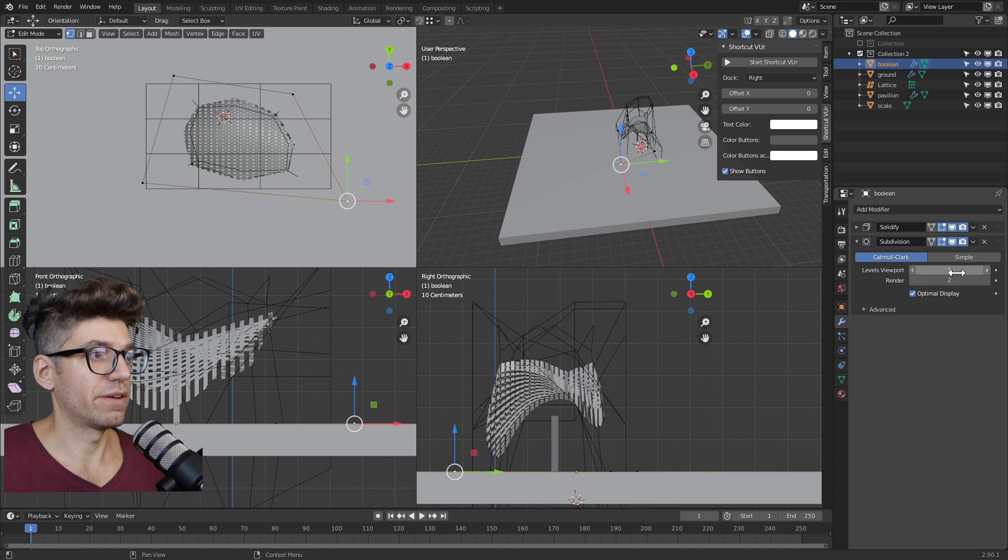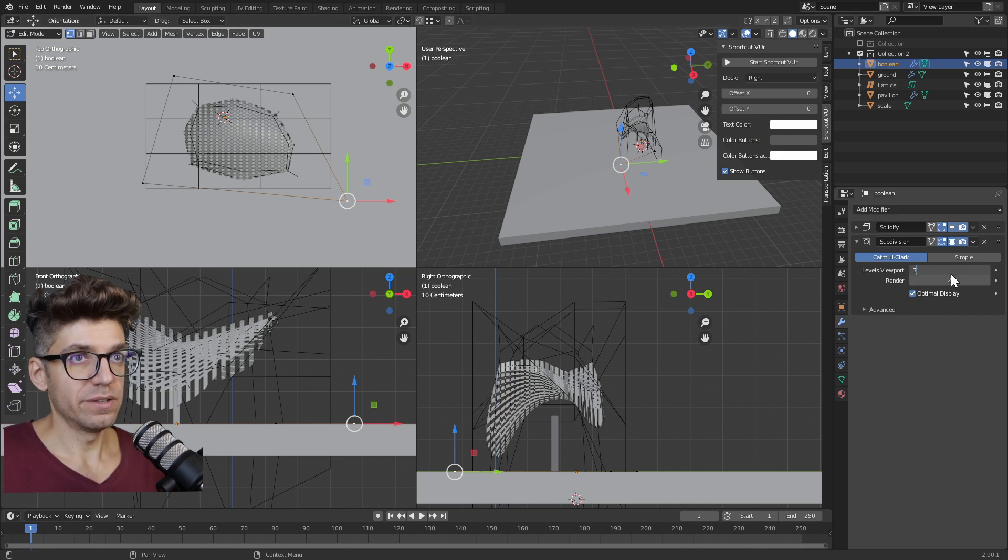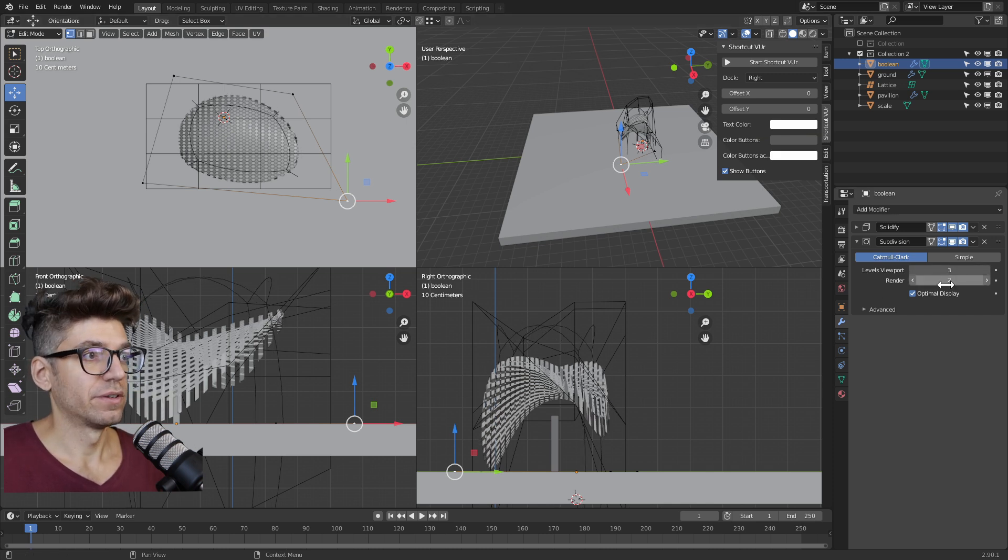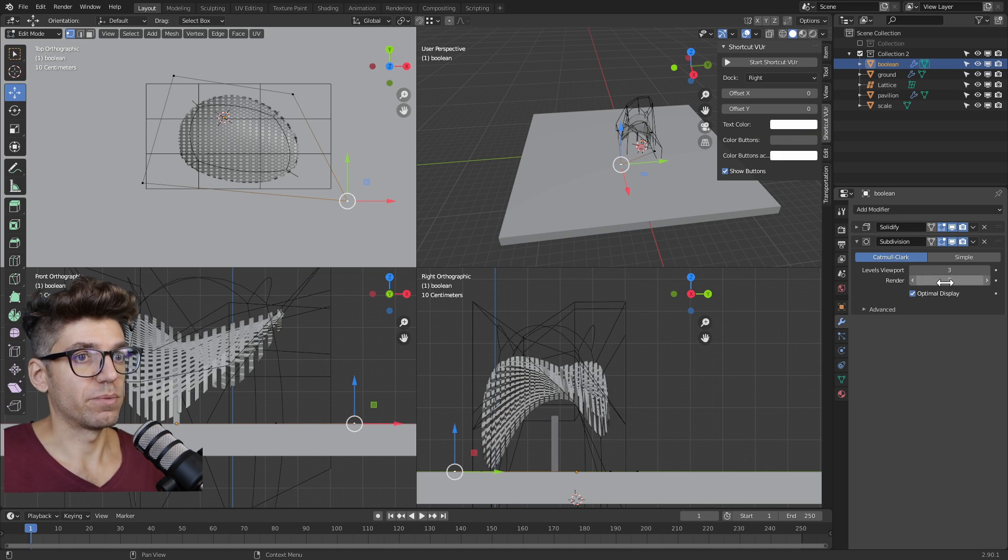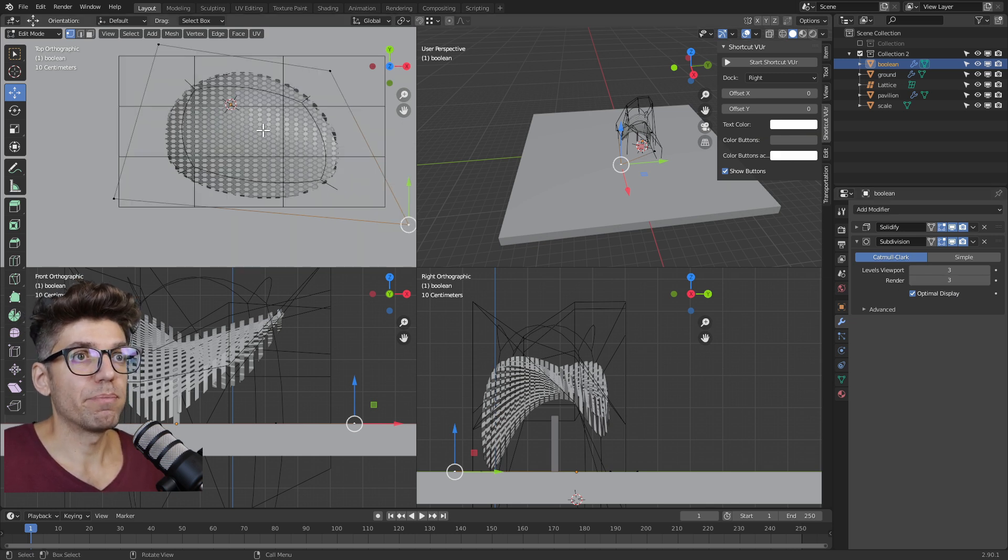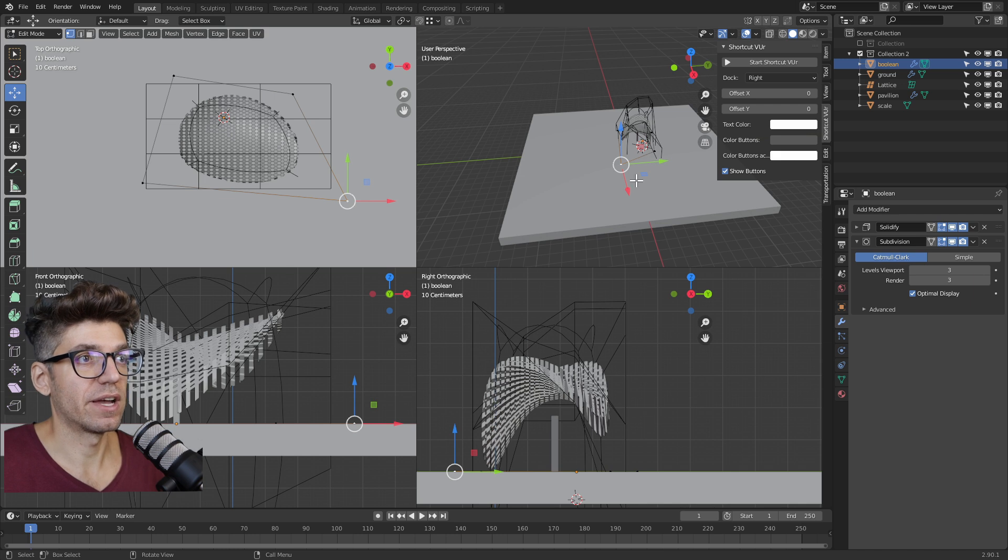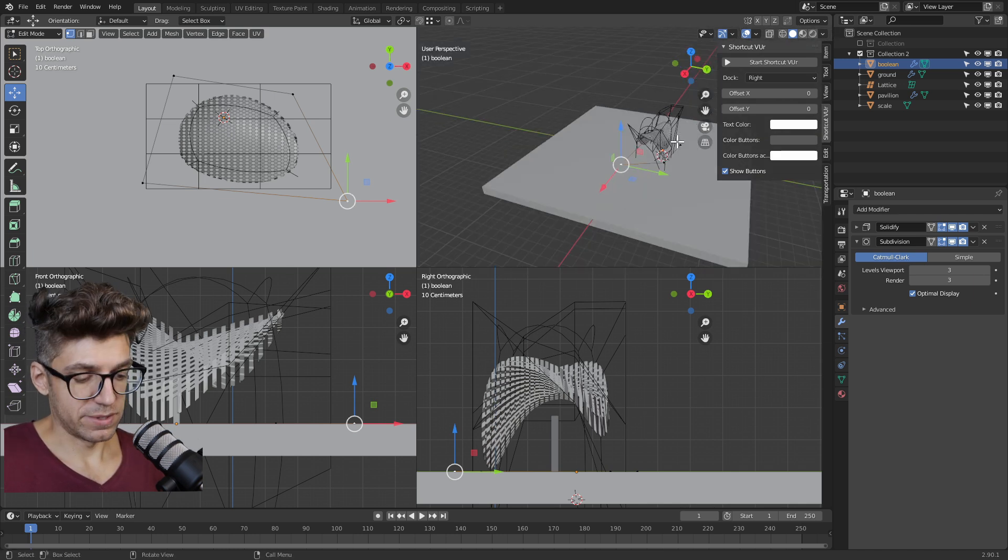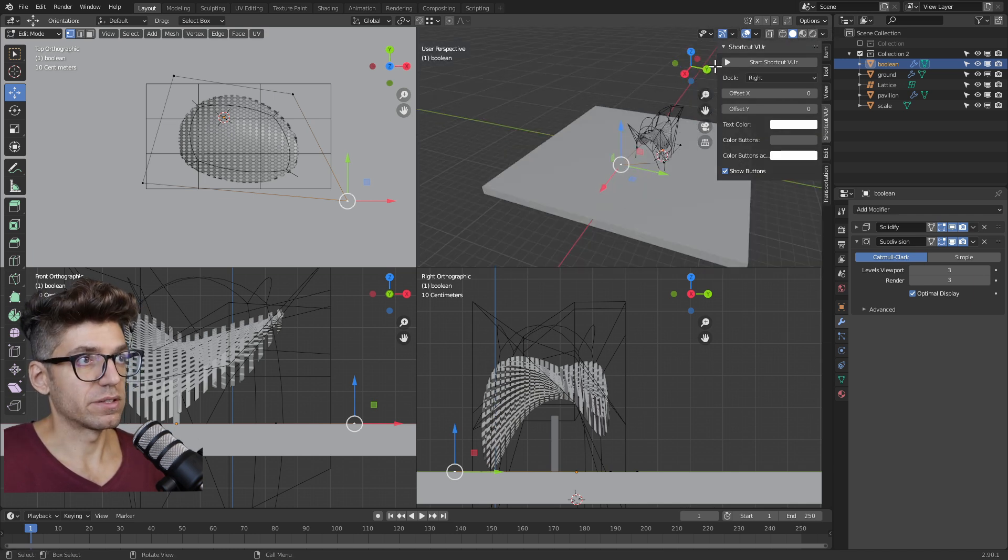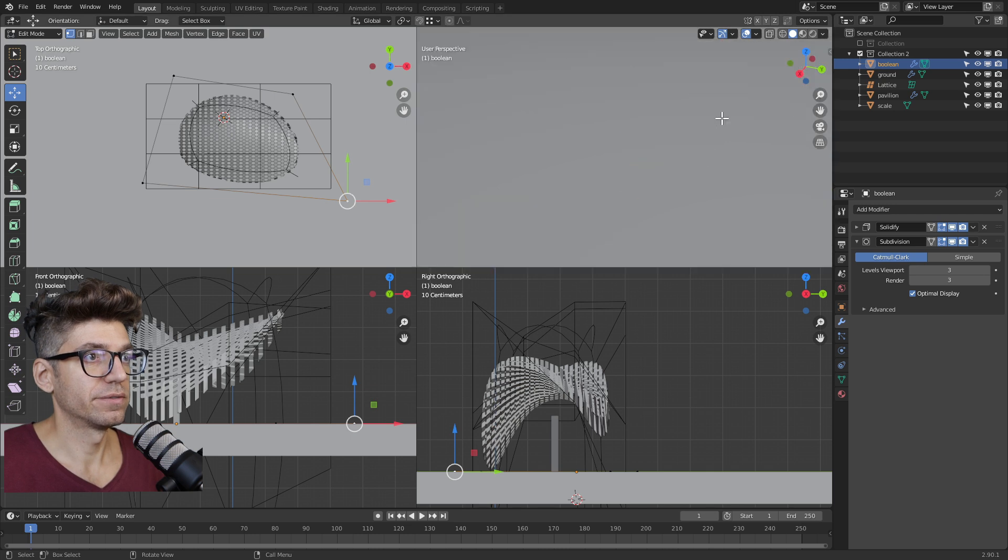And change the levels to three and in the render to three as well. So now in plan that's what it looks like and in the sides we have something that looks like this. I'm going to hide this for a second.